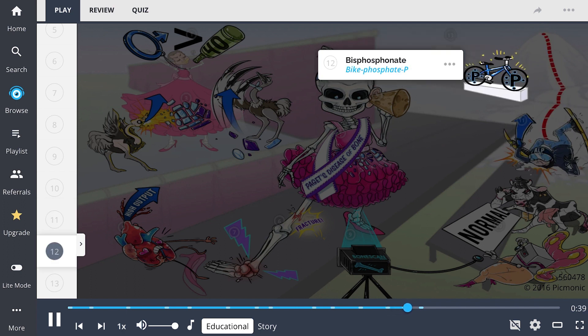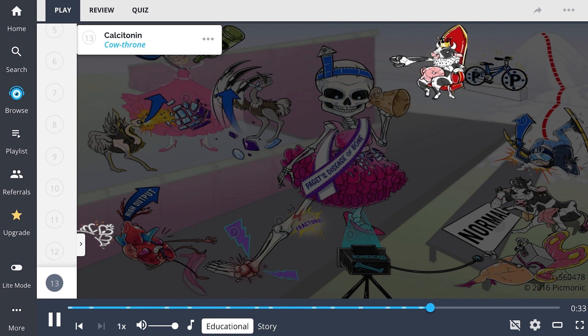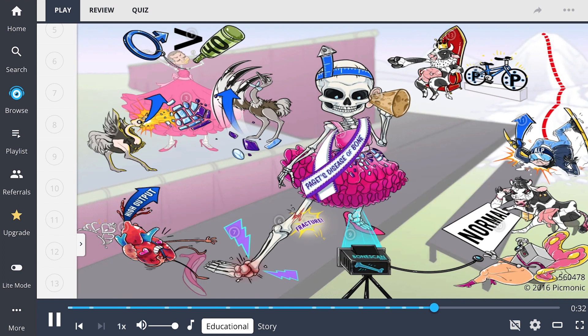Treatment of this disease includes bisphosphonates, depicted as the bike phosphate P, along with calcitonin, shown as the calcitonin throne. So let's revisit Paget's disease of bone.